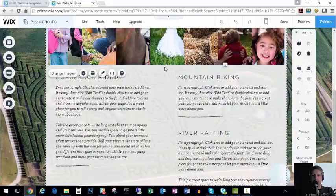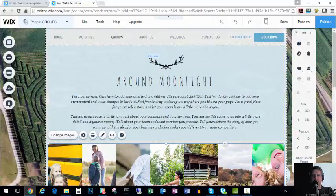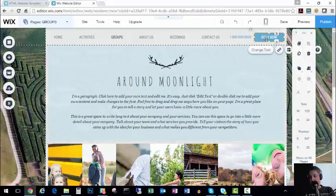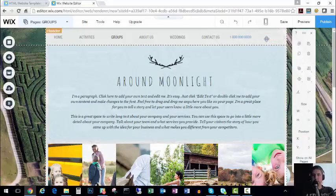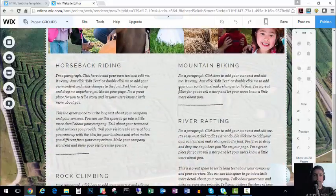So as you can see, Wix is a very simple format to use. Here again we have a book now button we don't want. We just highlight it, hit delete.